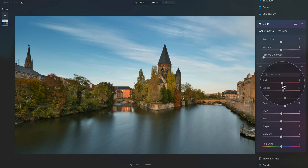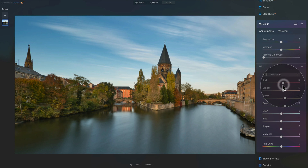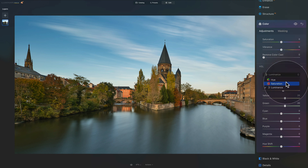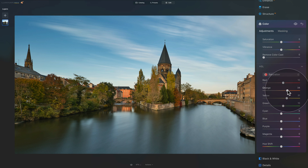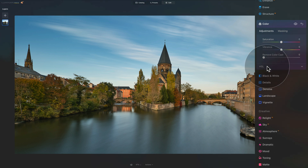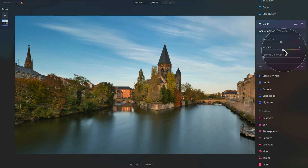Once you've finished in the HSL panel, check the before and after with the eye icon. You can also go back to the Saturation dropdown and fine-tune further. When you're happy, close the HSL panel. If you want to push the overall feel, go into Vibrance and increase it a little bit.